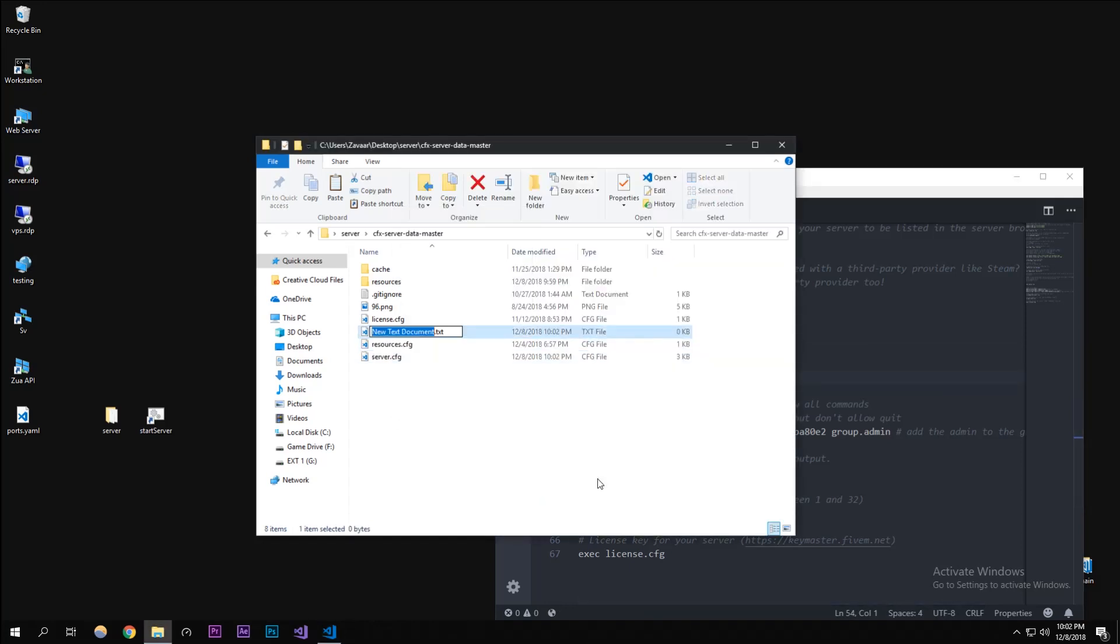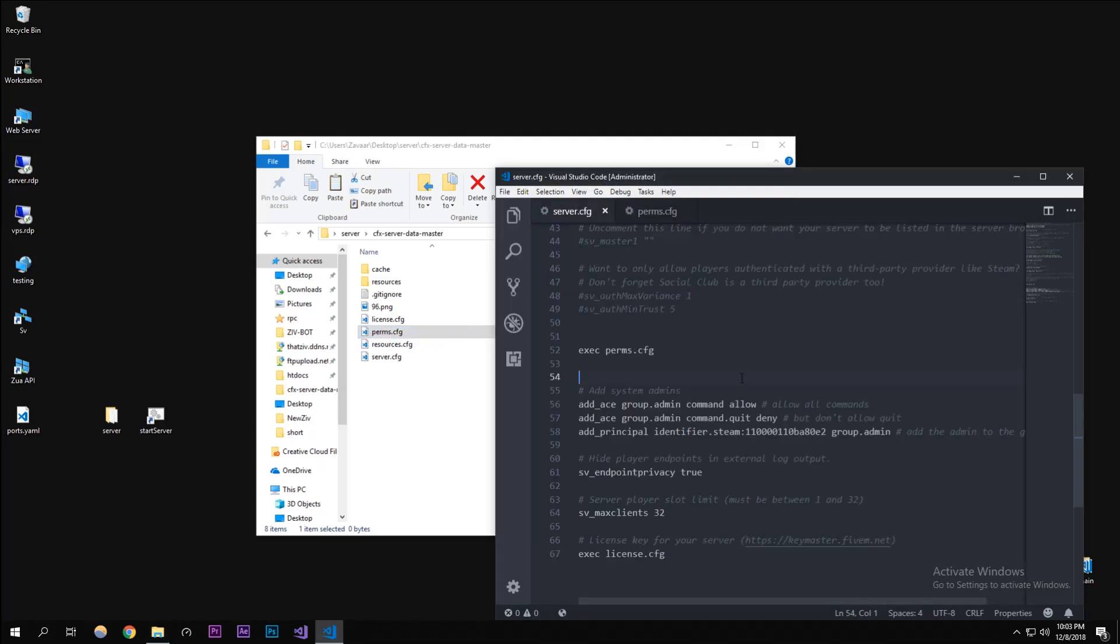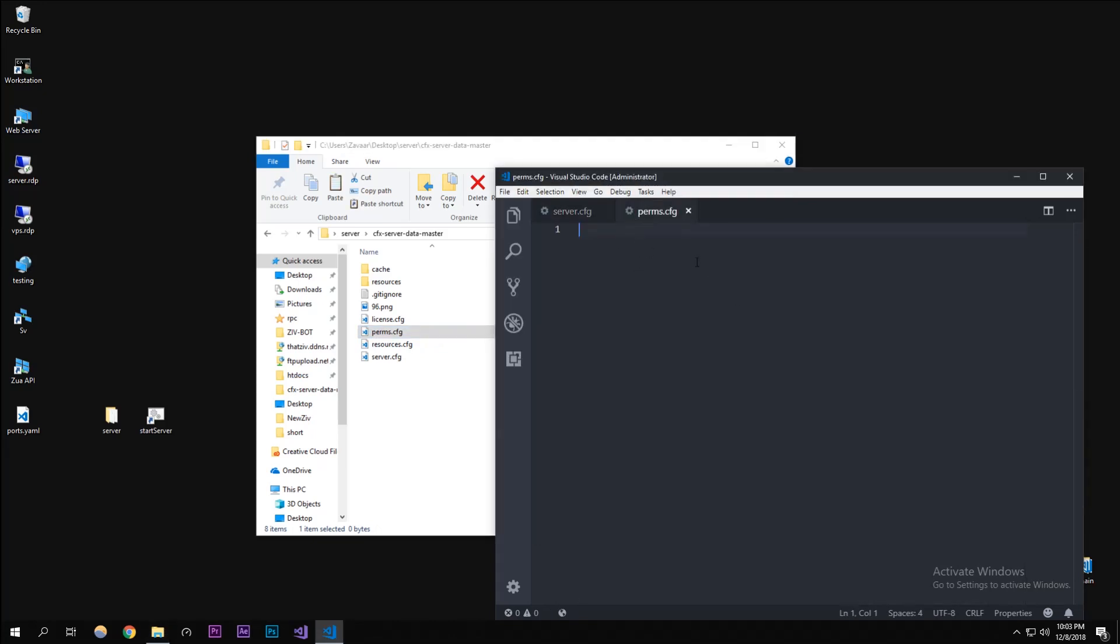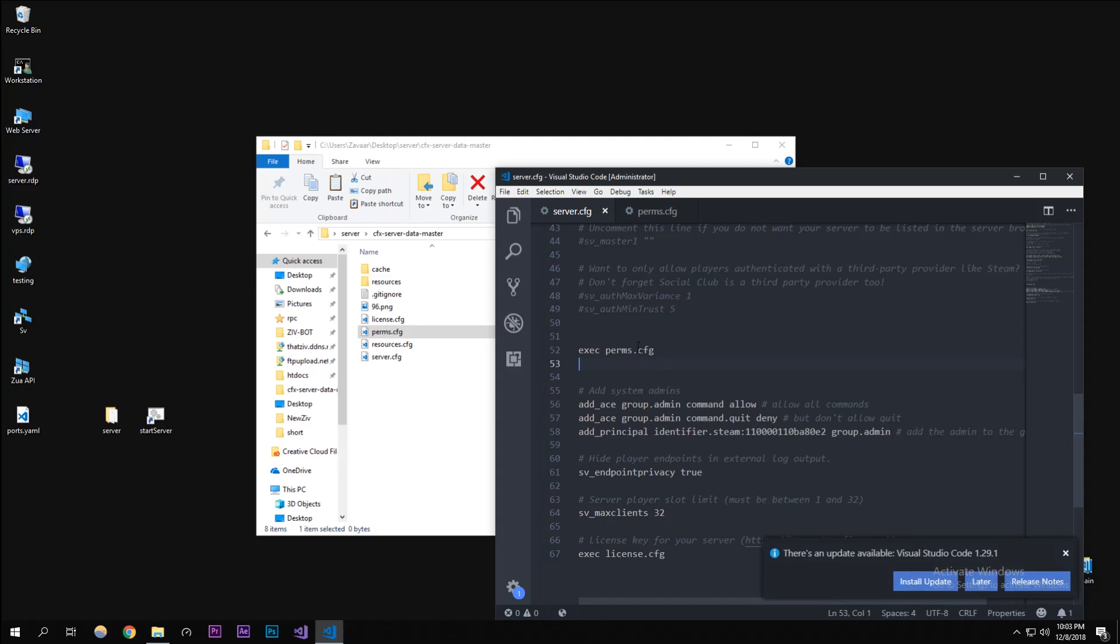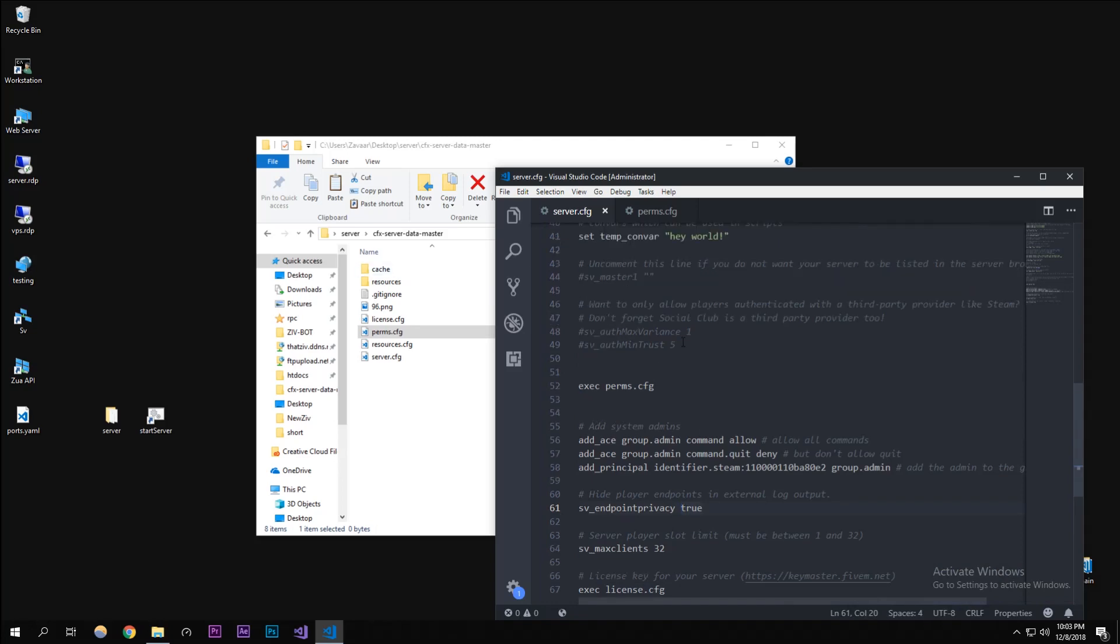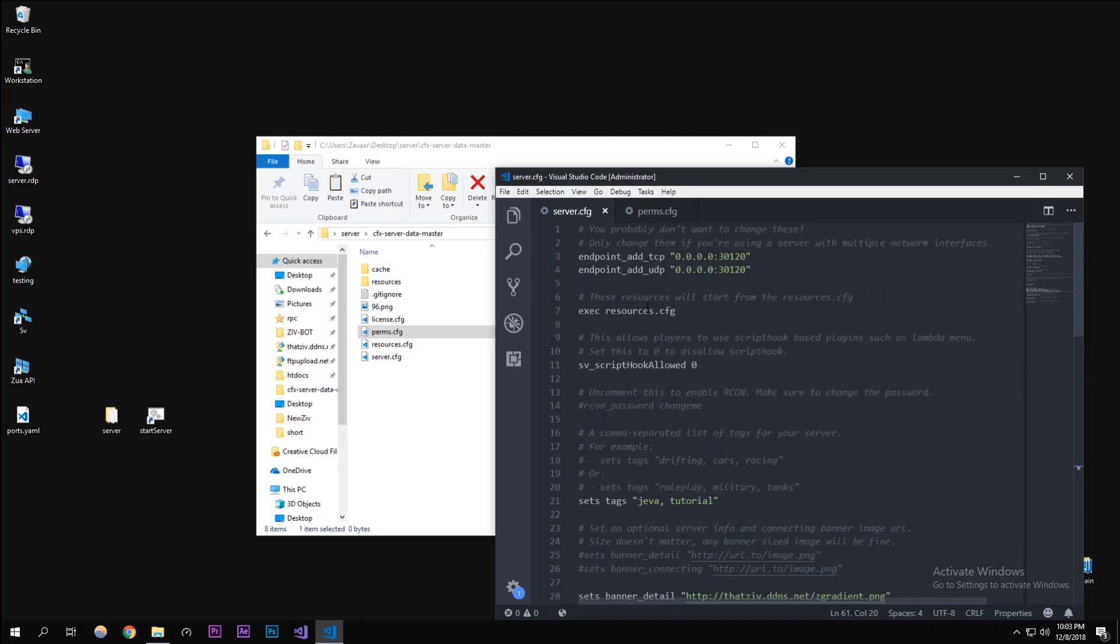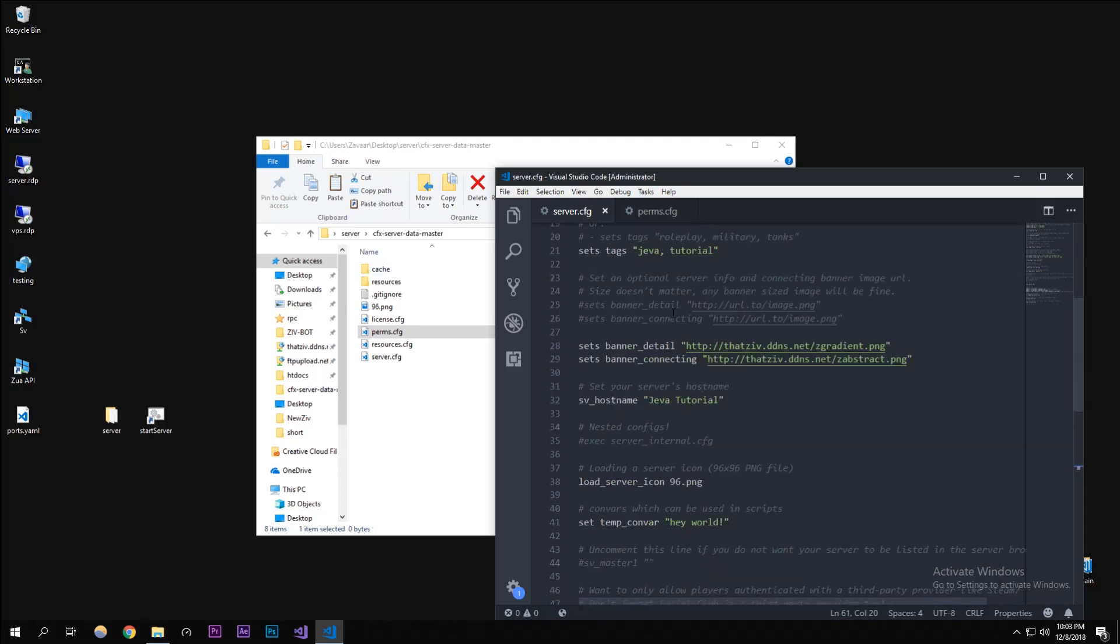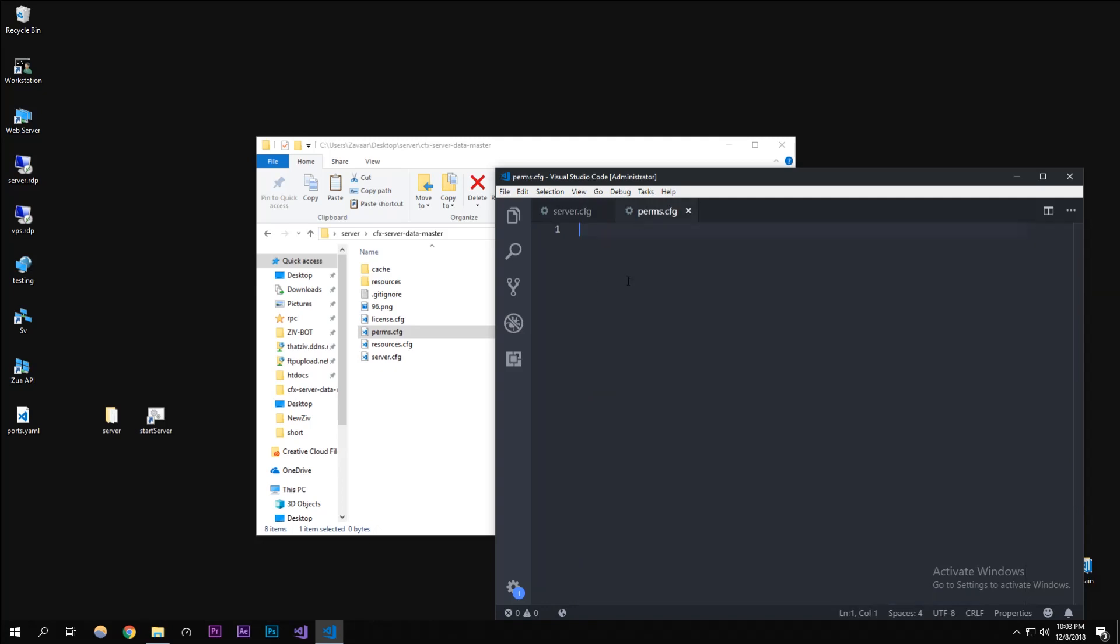So perms.cfg. In here, the code that we're going to write for the CFG part, you can literally just paste it over into server.cfg, it doesn't matter. I just like to make these organized. I have my license in a different one and resources in another different file. I'm going to put these perms in a different file too.